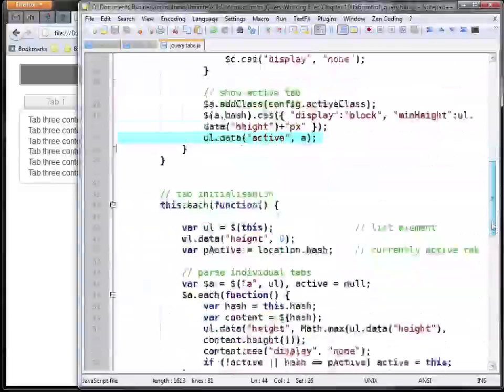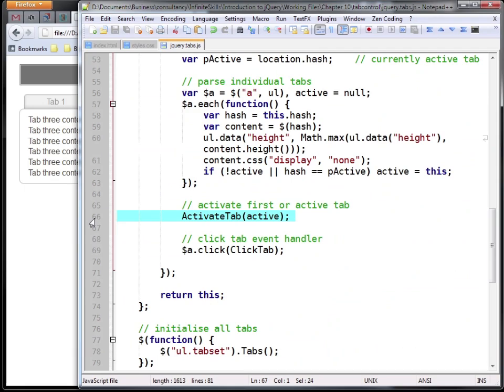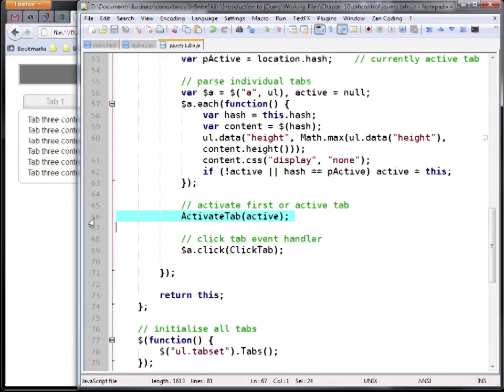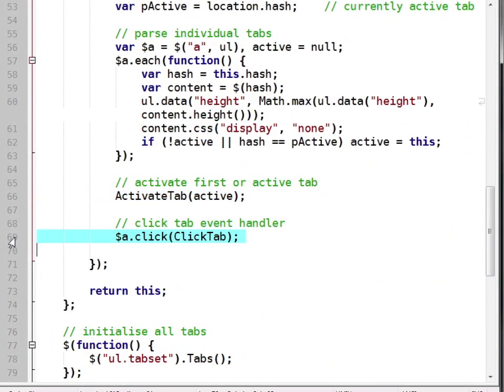So now we've reached the end of this function. If we go back to where it's initialized, we'll see that we've also added a click handler to all the links within our tab set.